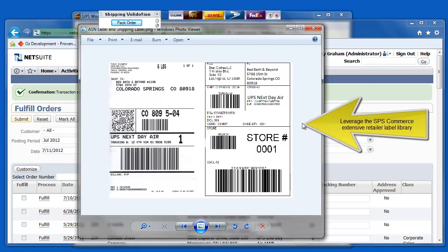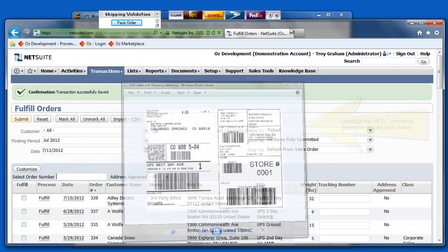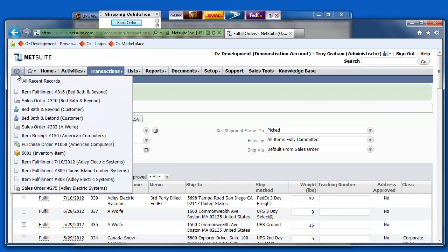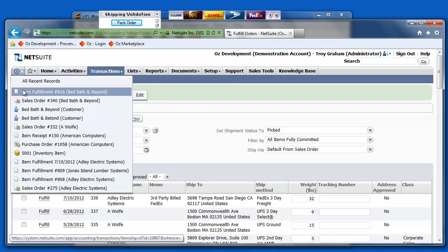As those labels are printing, my NetSuite system has also automatically been updated with the tracking information and ASN information. Here, we'll go take a look at what that looks like directly inside of NetSuite.